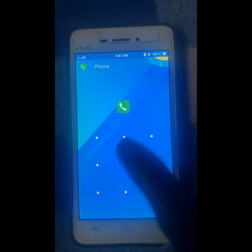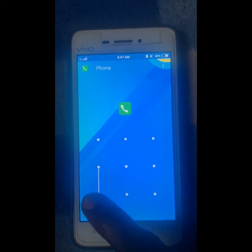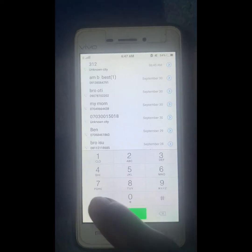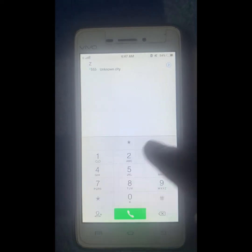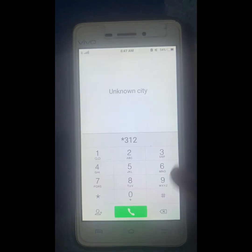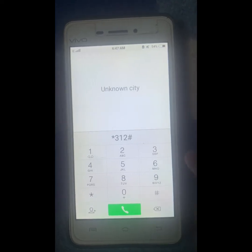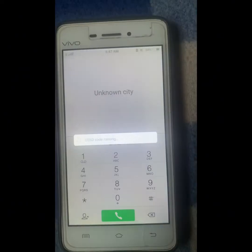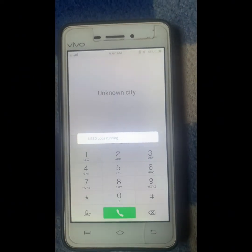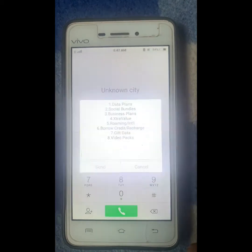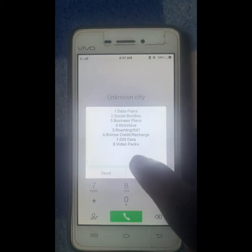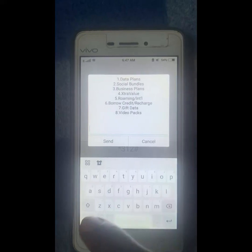When you open up your phone, the next thing you are going to do is to click on star three one two hash (*312#). After that you click on the call button. When you click on it, it will load. After it loads, you're going to select the first option.